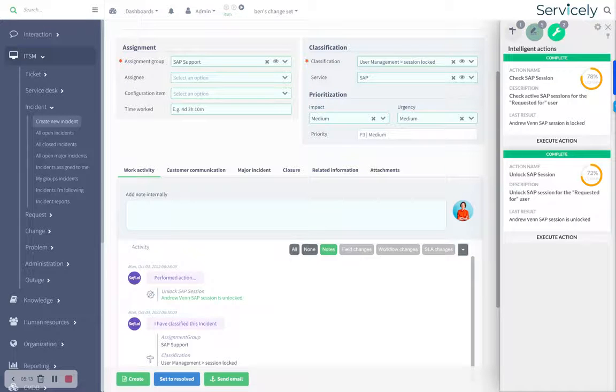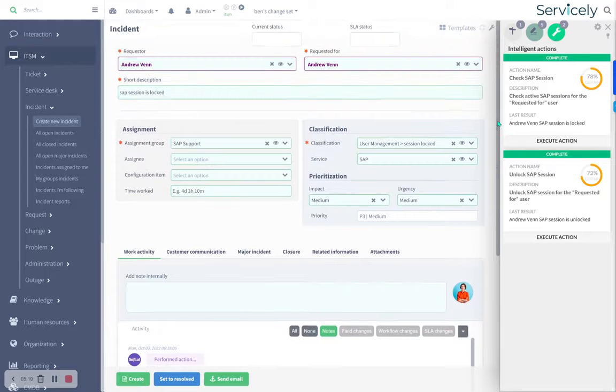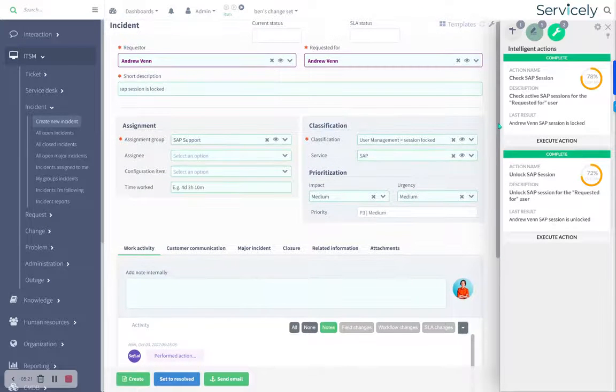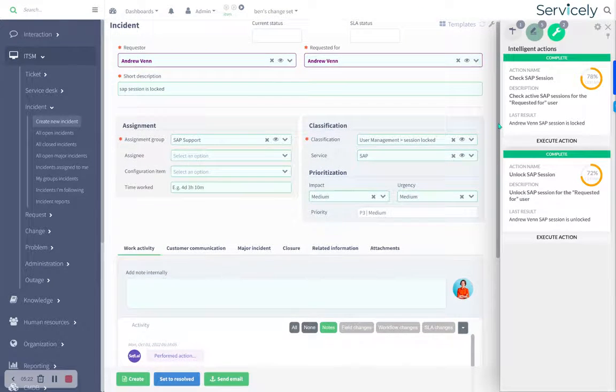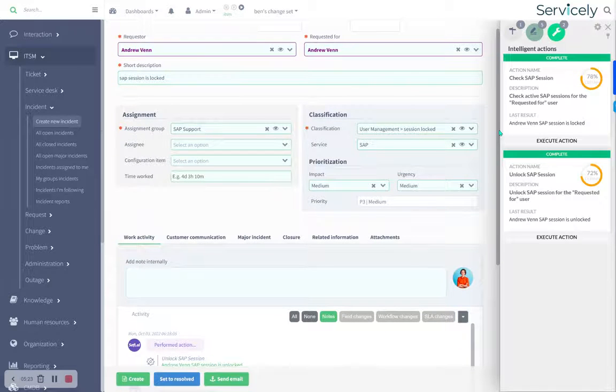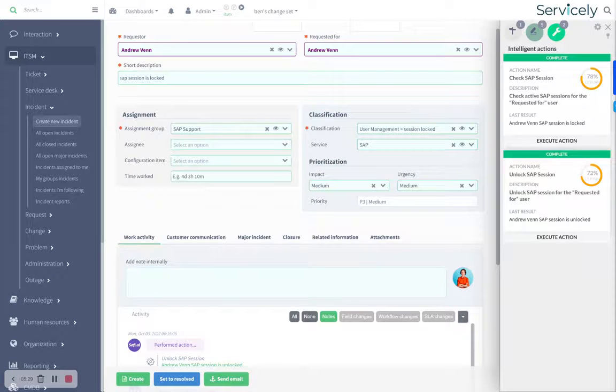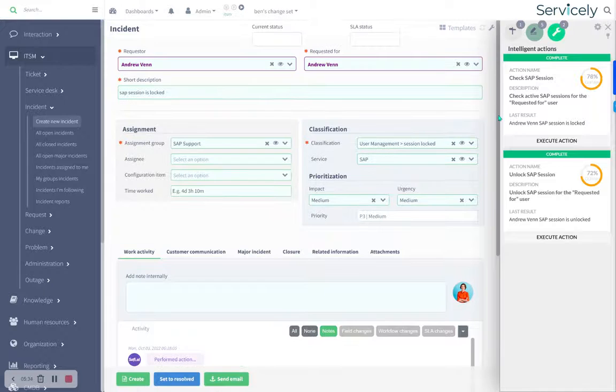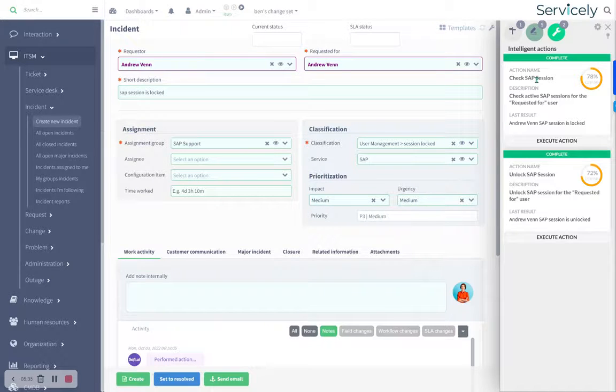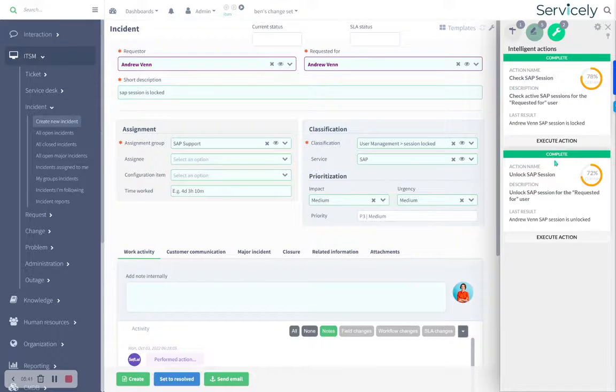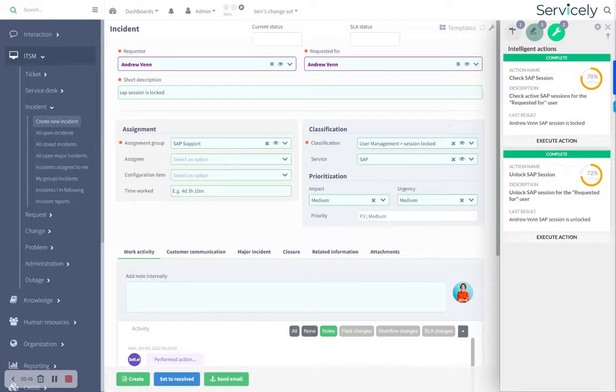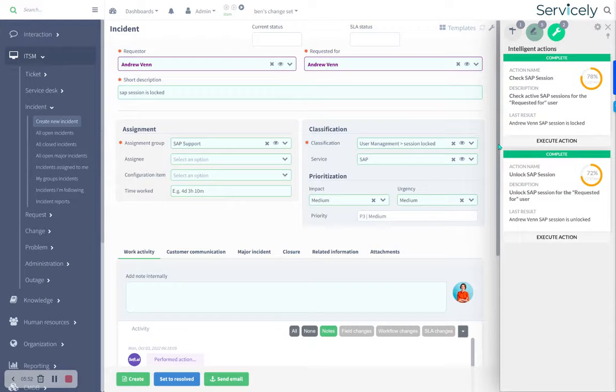And if you do that with enough tickets, then you pretty soon start to free up some significant resources from the first level service desk. And you also, in many cases, can resolve things at first level that you otherwise might not have been able to, because you can allow first level to do very limited sysadmin tasks and the attack surface from a security point of view still remains fairly low. You're not giving first level people unfettered access to, in this case, SAP support.